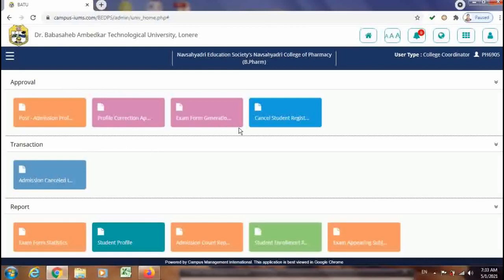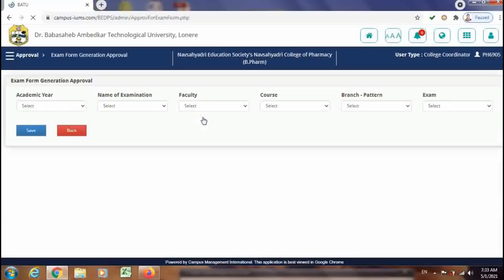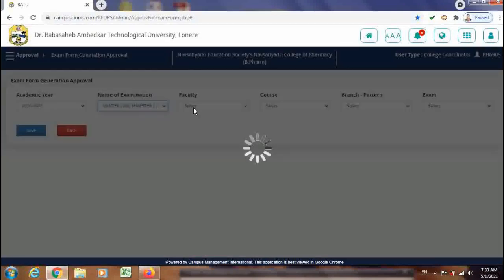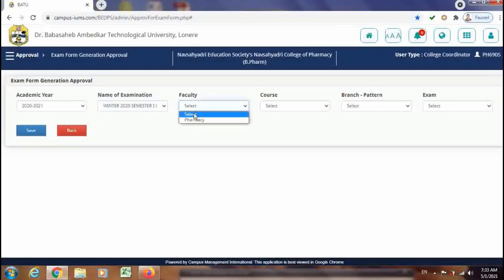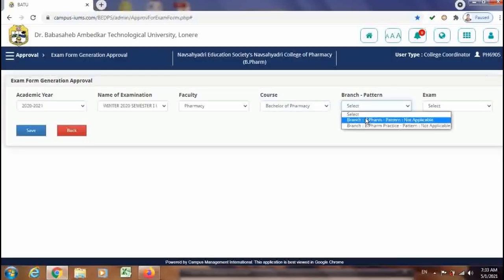So here the different tabs are given. Out of these, for the approval of admission forms which the students have previously filled, those forms will be observed in the Exam Form Generation Approval tab. Here you have to approve these forms — just click on it and select the different fields: academic year, name of the examination, faculty, course, branch, and pattern.